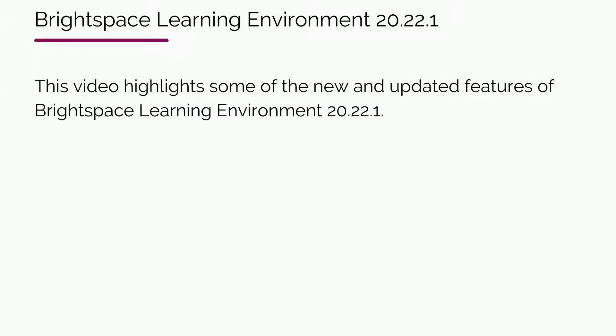This video highlights some of the new and updated features of Brightspace Learning Environment 20.22.1.